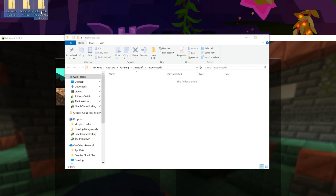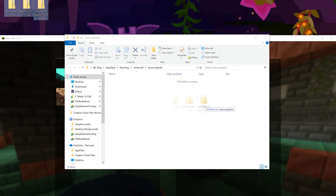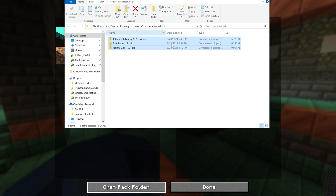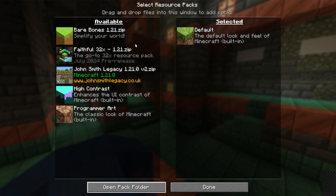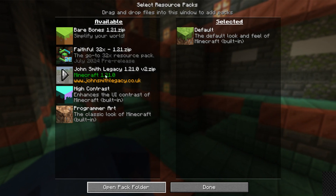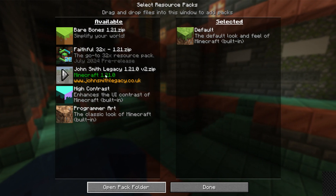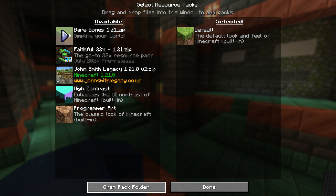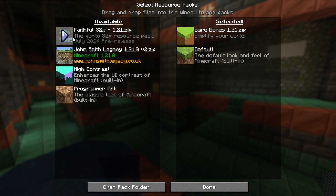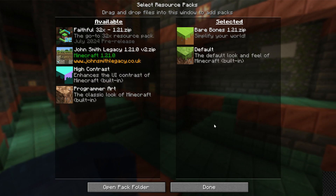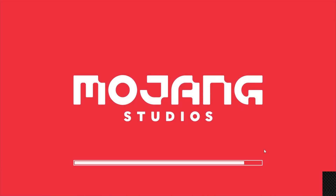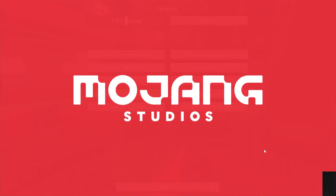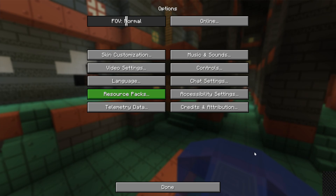Drag and drop the Resource Packs you want to install into this Resource Packs folder, and they'll pop in right away. To activate them, simply hover over a pack and click the arrow to move it to the Selected section. When you click Done, Minecraft will reload with your Texture Pack active.